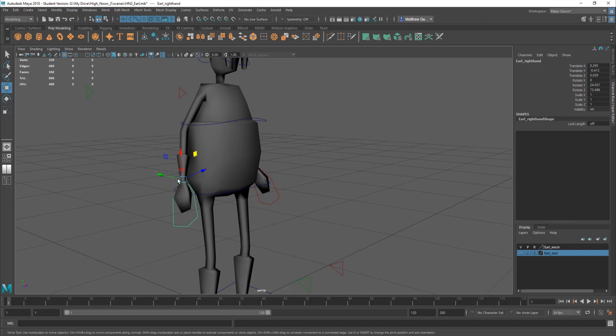And you can set where that is. So at the moment when I pick this object, you can see this manipulator tool appears here because that's where I put it.